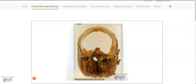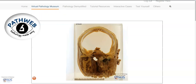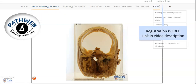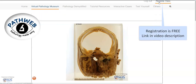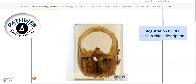This is the same specimen taken from our virtual pathology museum and this is from our online pathology resource, PathWeb. It is free of charge and you can register. The link is provided in the video description or you can simply Google PathWeb.